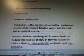So I'm going to put those two together because we need water for the communication signal. So in water engineering, dissipation is the process of converting mechanical energy of a downward flowing water into thermal and acoustical energy. Various devices are designed in streambeds to reduce the kinetic energy of flowing waters to reduce their erosive potential on banks and river bottoms.